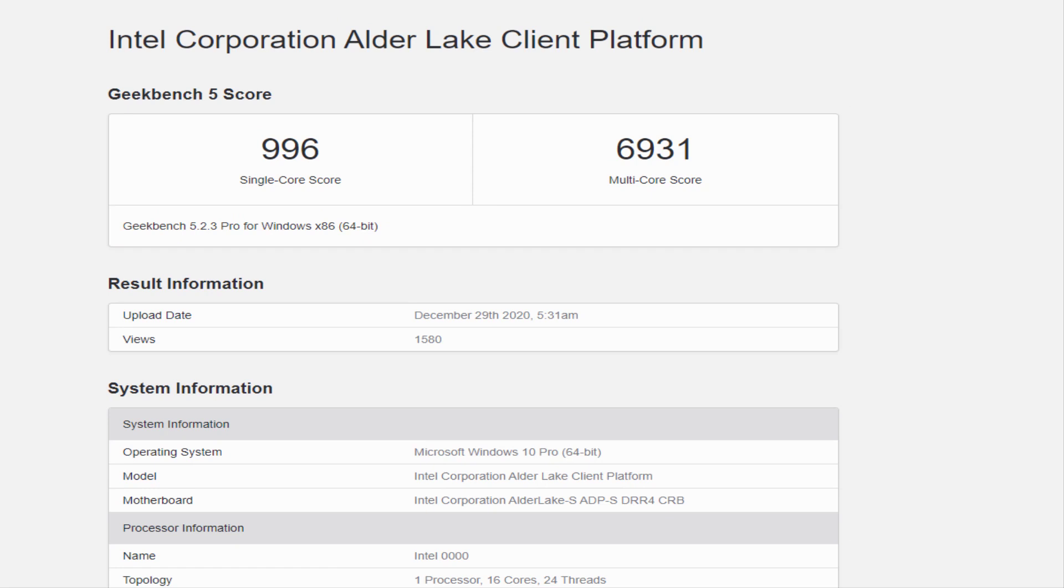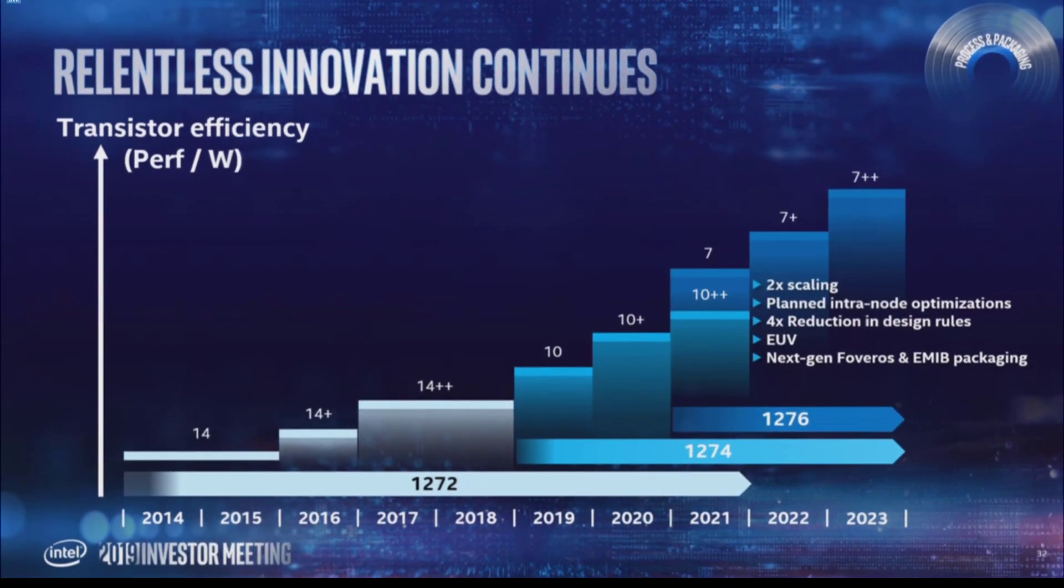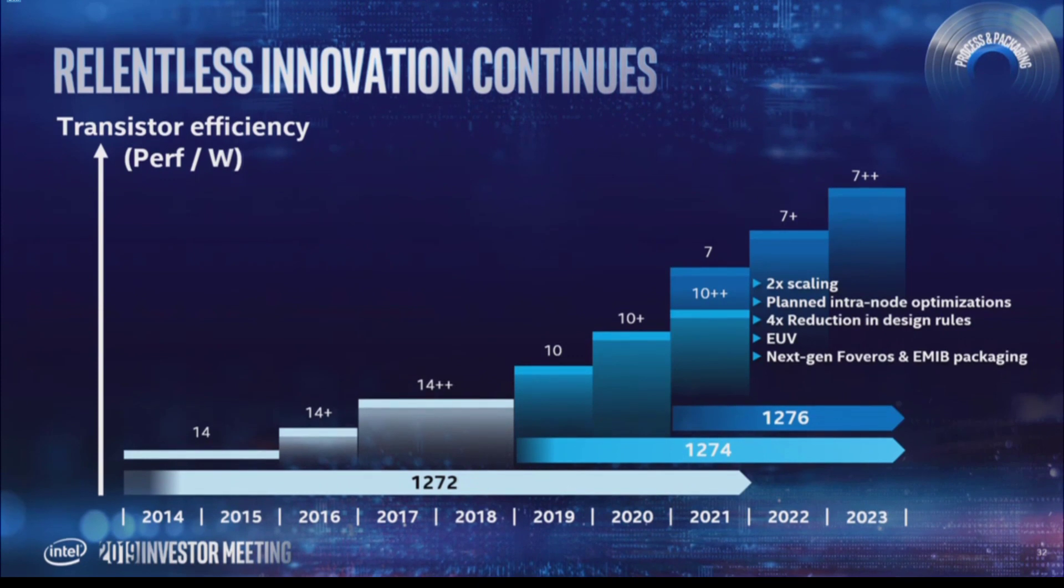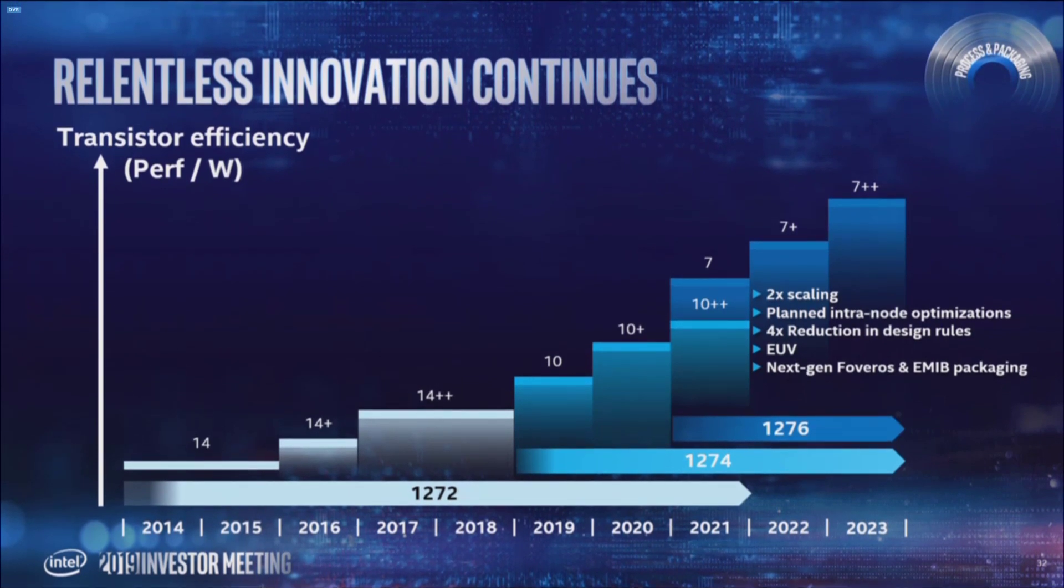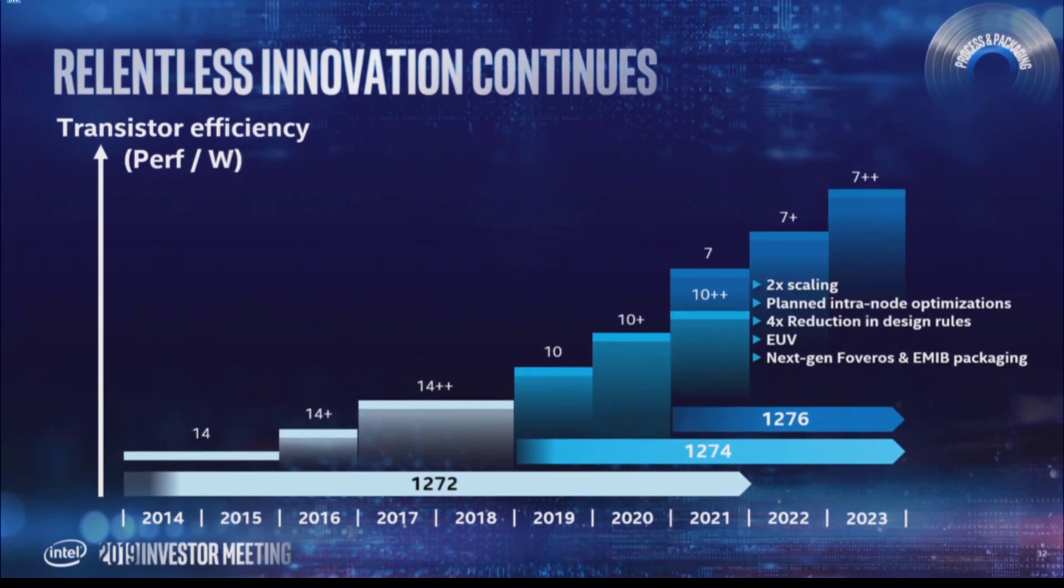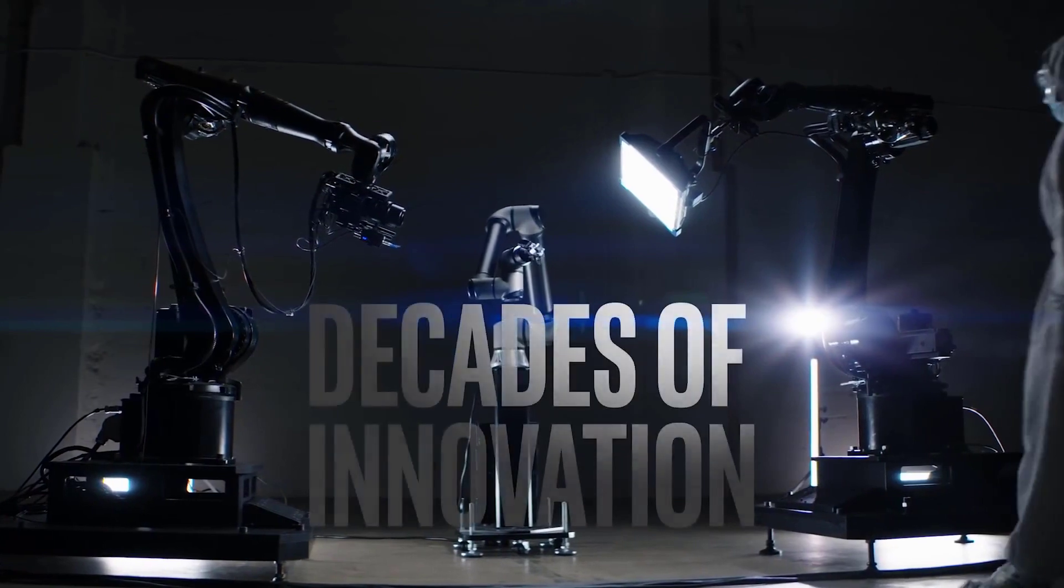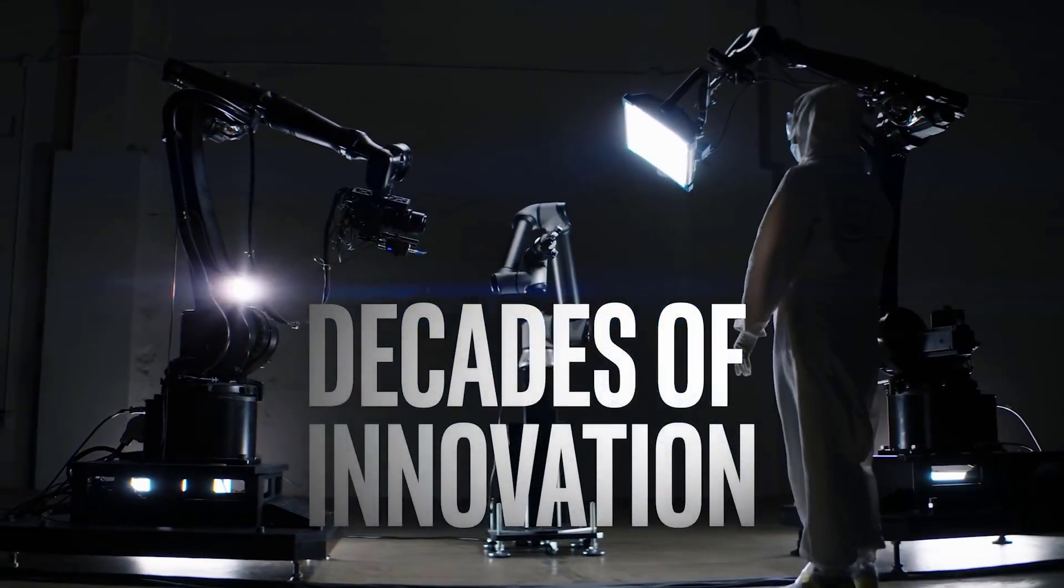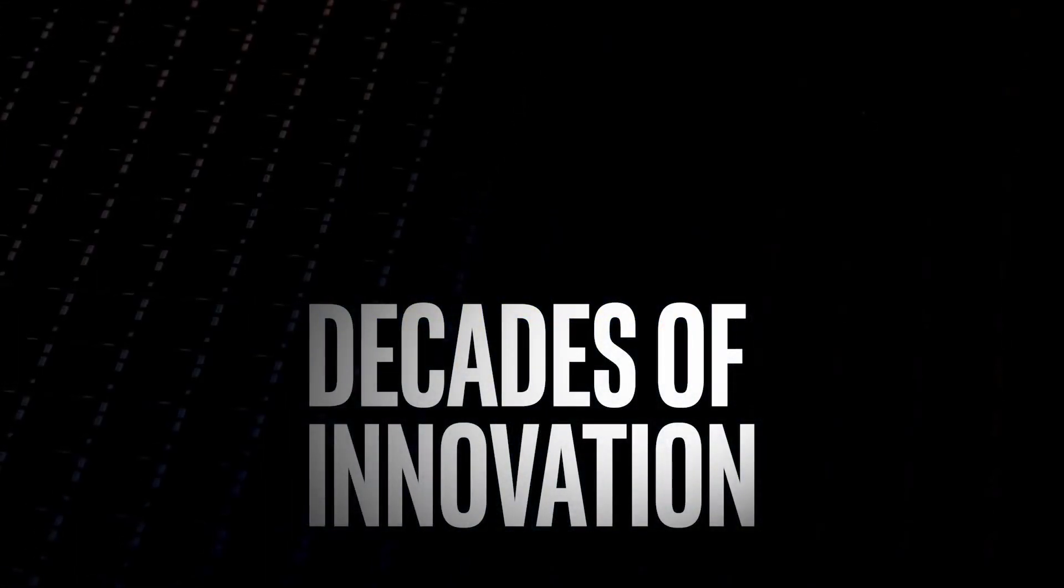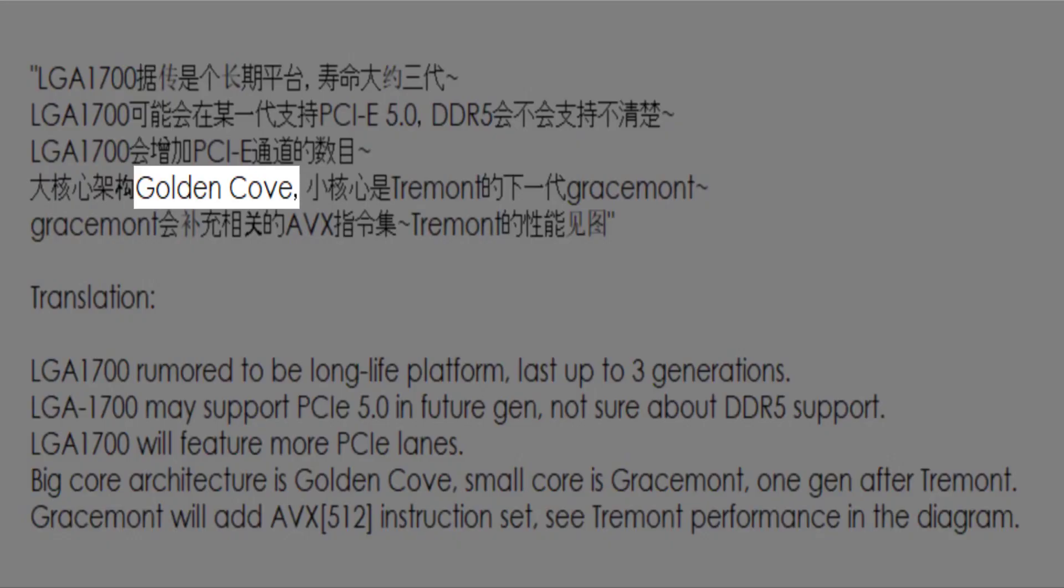There's also a logical explanation behind the odd thread count. To understand Alder Lake S, you first need to know the exact recipe that Intel is employing for its hybrid parts. There are two distinct core types on Alder Lake S that have specific responsibilities. The Golden Cove cores are the high-performance cores that cater to heavy workloads, while the Graysmont cores are designed for lesser workloads.